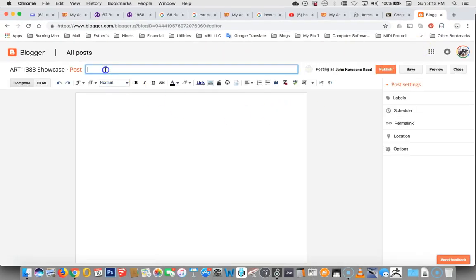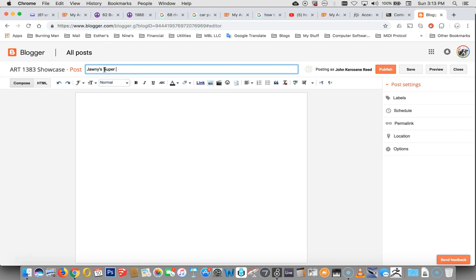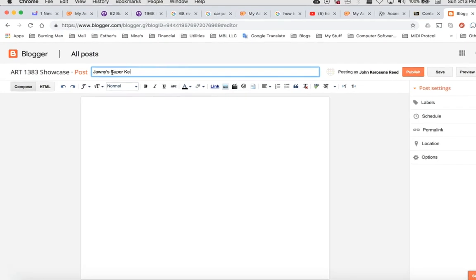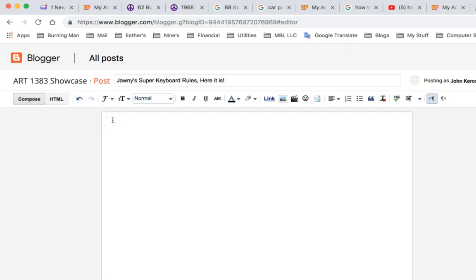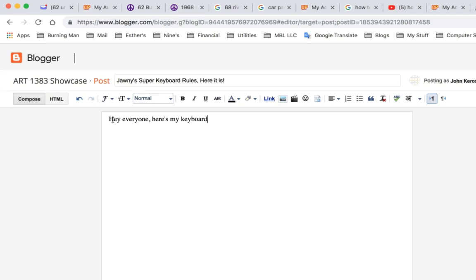But you sign in and you say, hey, I want to make a new post. And there it is. New post. So we make a new post. And we say, Johnny's super keyboard rules. Here it is. Or something like that. And then we come down here and like, hey, everyone. Here's my keyboard. Exclamation point. Like it. Like. Anyway, there we go.